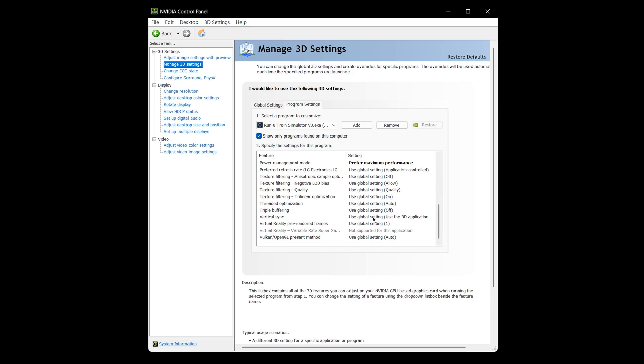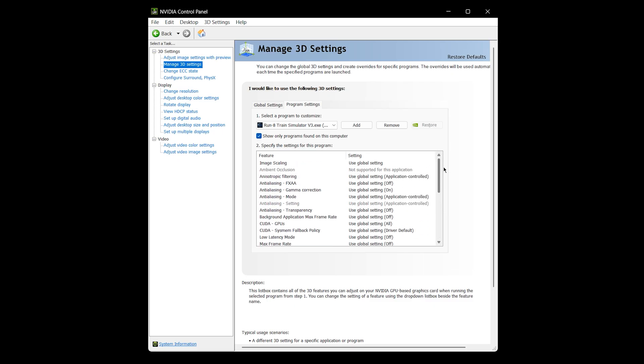But otherwise, you'll see V-Sync's off here, and it's turned off in Run 8 as well. I don't even need it. And I don't get any kind of screen tearing, because with one checked, it's not cranking out more frames than the monitor can handle. It syncs it up.